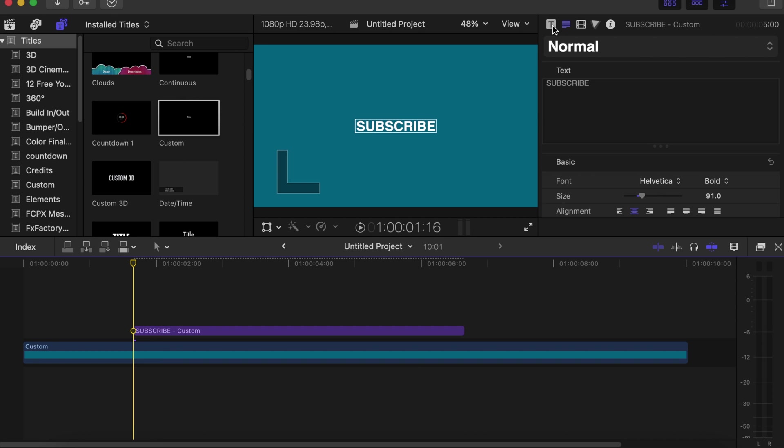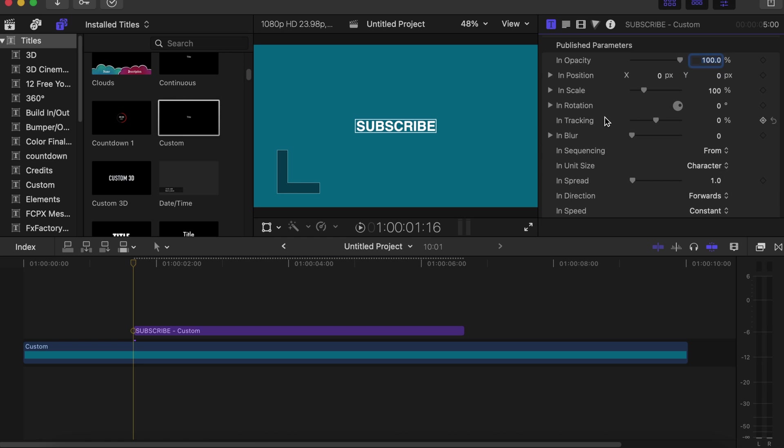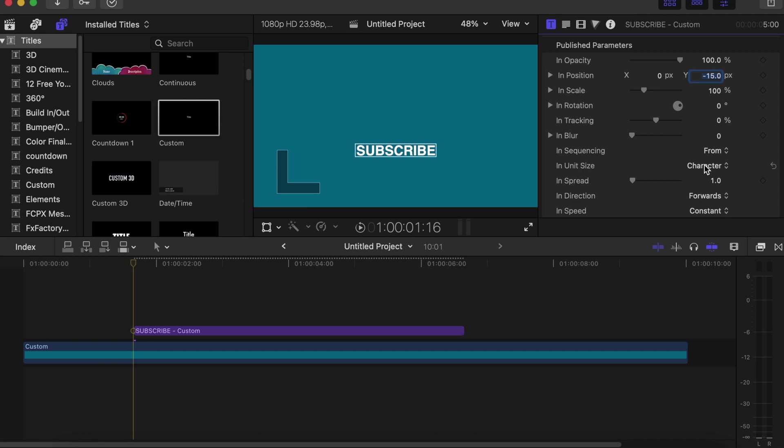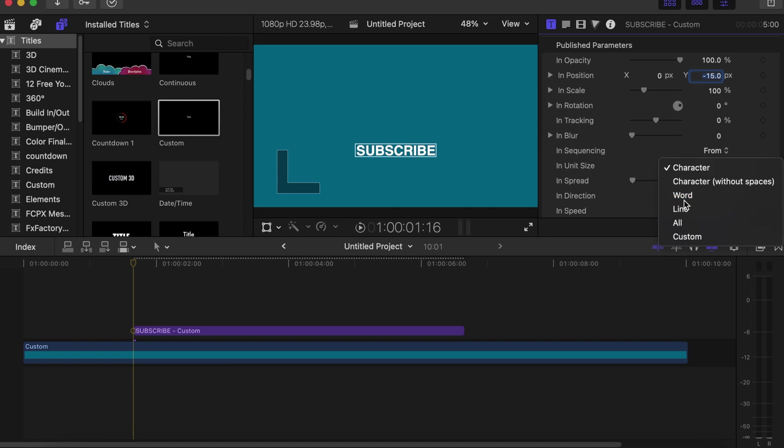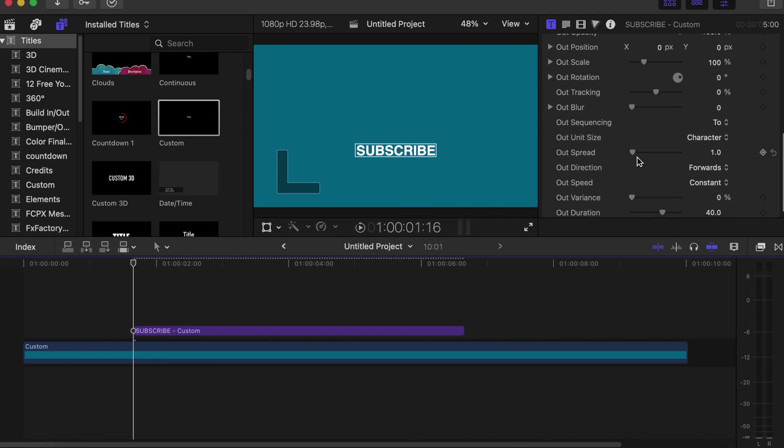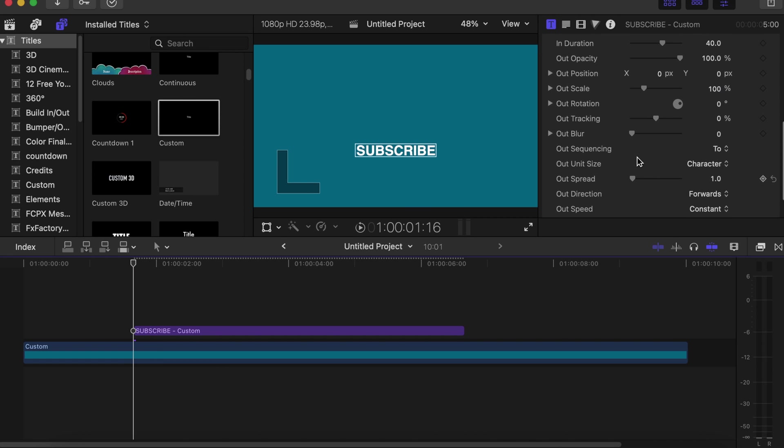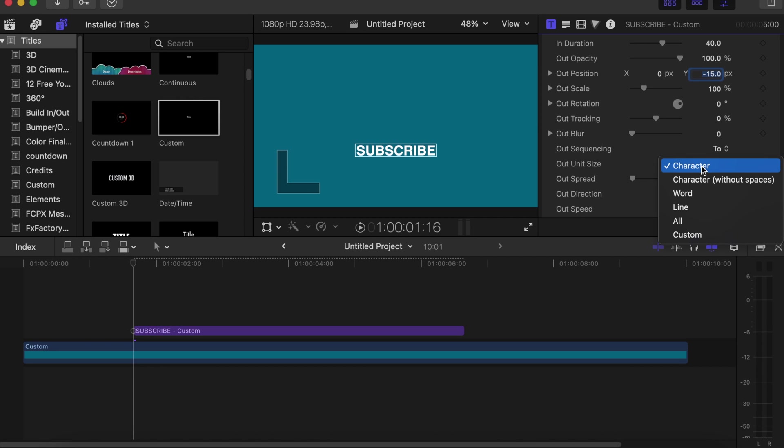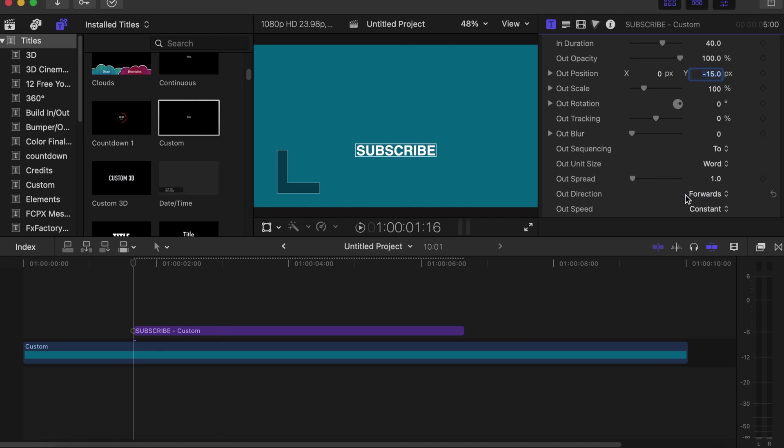Now go to your T side and play around the parameters. With the in position we go to Y axis, we'll type in minus 15. Then you go to in unit size, the character will change it to word so it will come in together. You do the same thing on out position with the Y axis, we'll type in minus 15. Then we'll go to the unit size, we change the character to word.